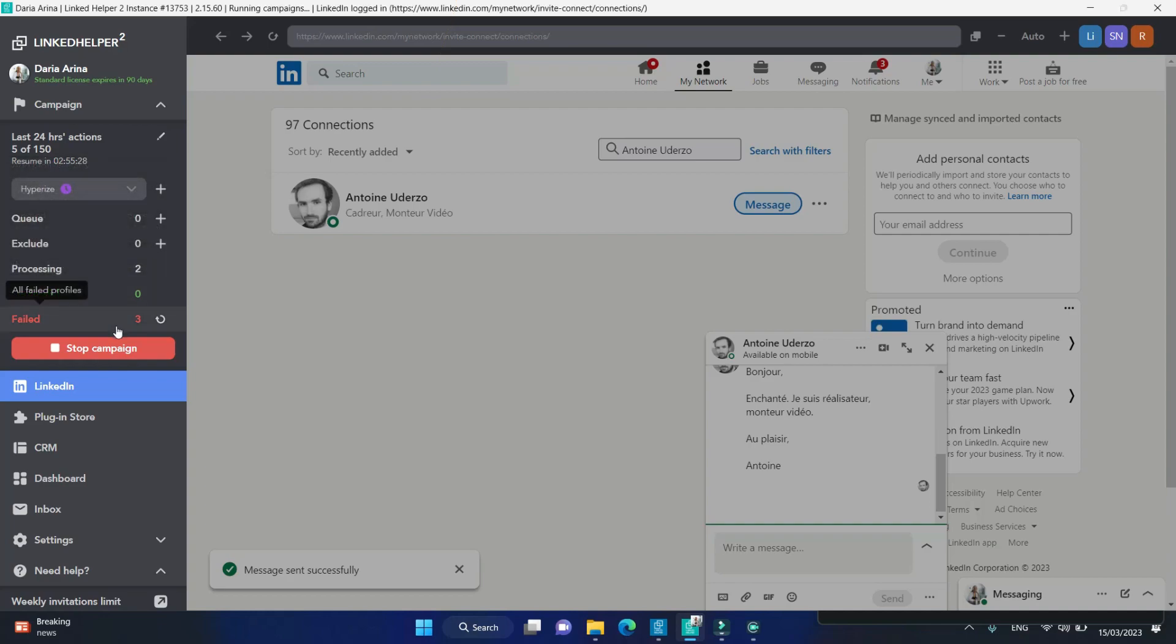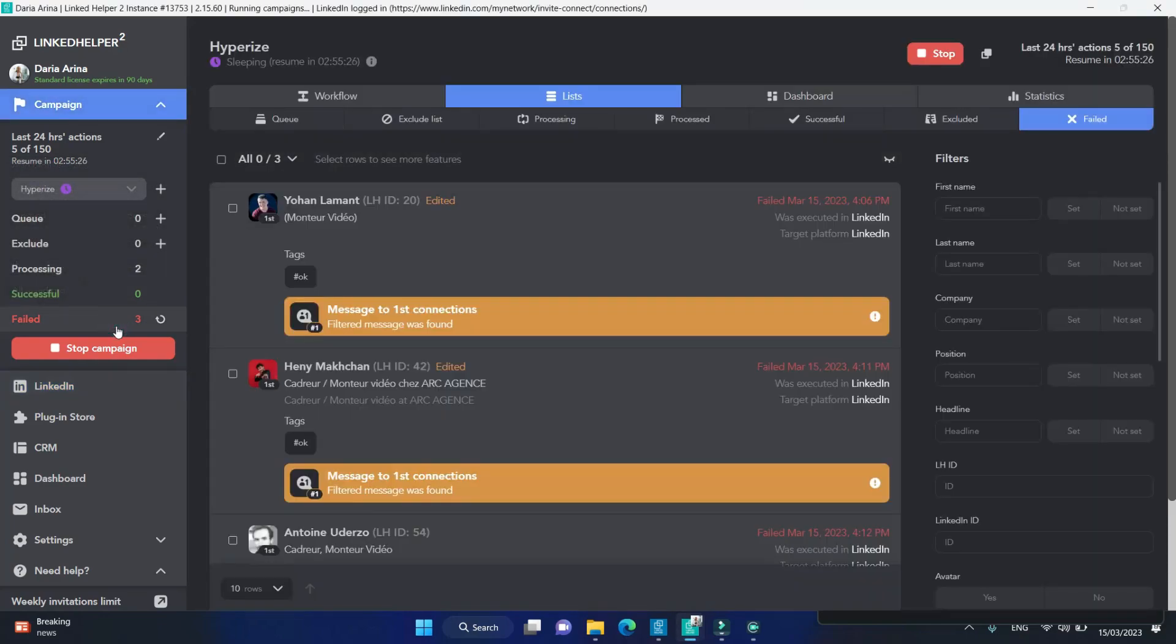Profiles who got rejected by the filter condition end up in the failed sub-list.